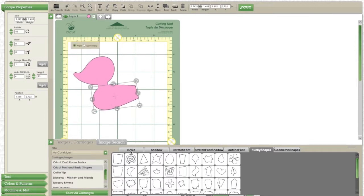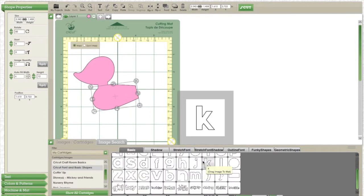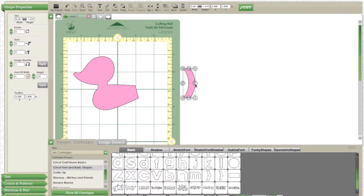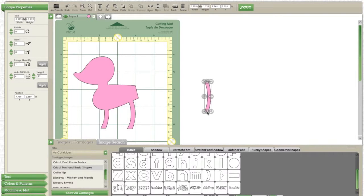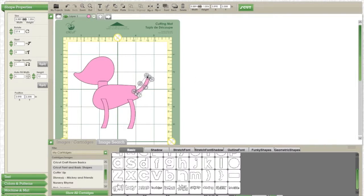So the next part is super simple. I'm going to take these parentheses and I am going to size them down and use them for the legs and for the tail.